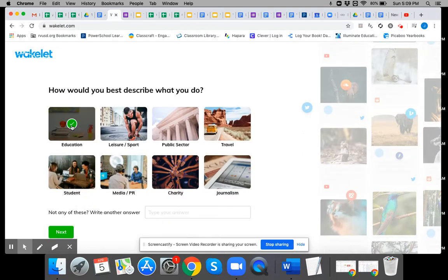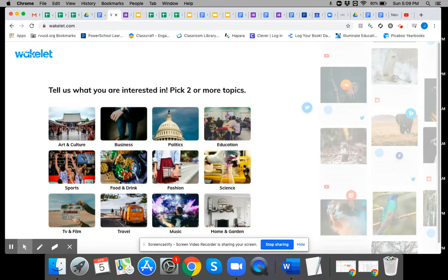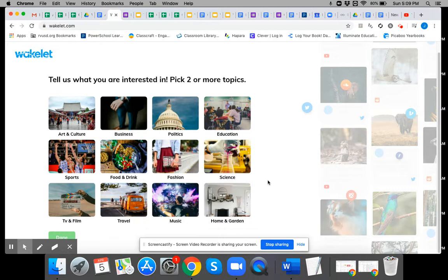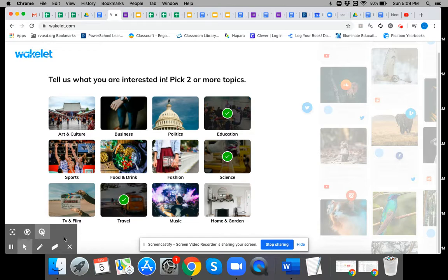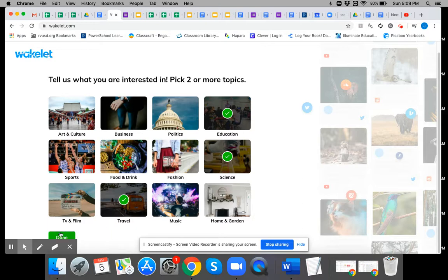Choose education as what describes you. And then pick a few things that you're interested in. Might be science. Maybe it's traveling. Choose a few things. This is just going to give you some options.